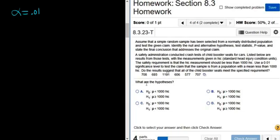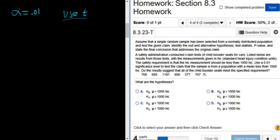They're not giving us the population standard deviation in this problem — they're just giving us the data — so we're going to use t. Remember: when doing a hypothesis test for the mean, if they give you the population standard deviation you use z, which is very rare. If they don't, you use t, so we'll pretty much always be using t.